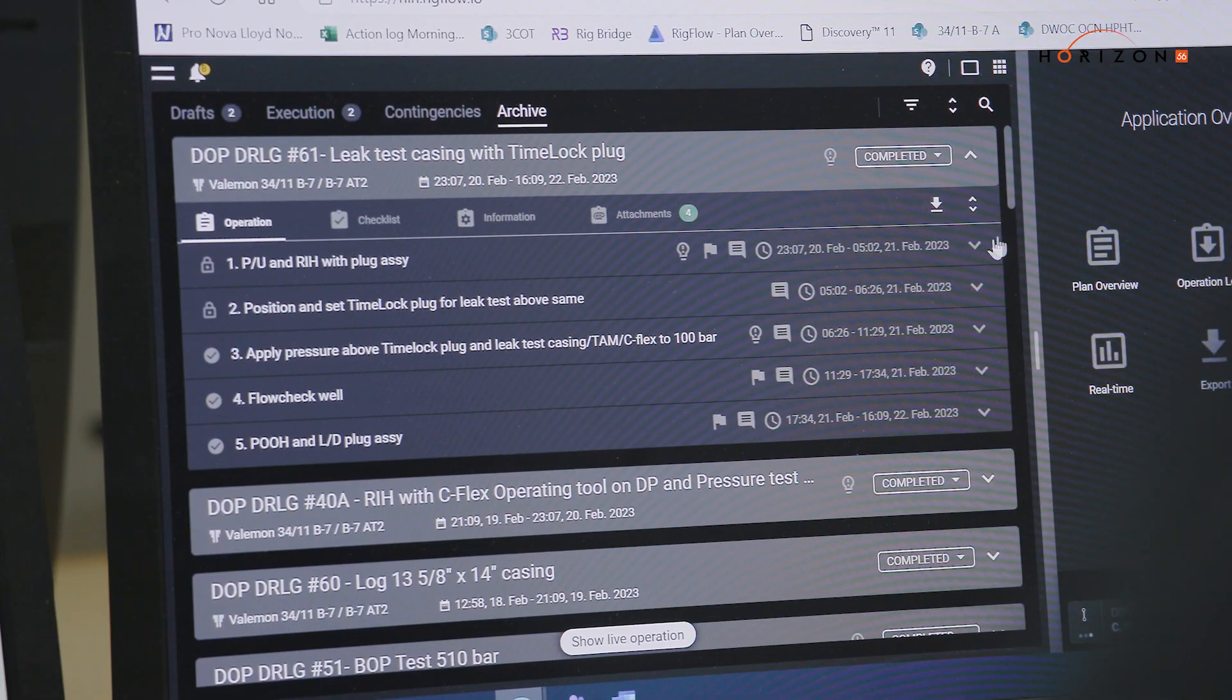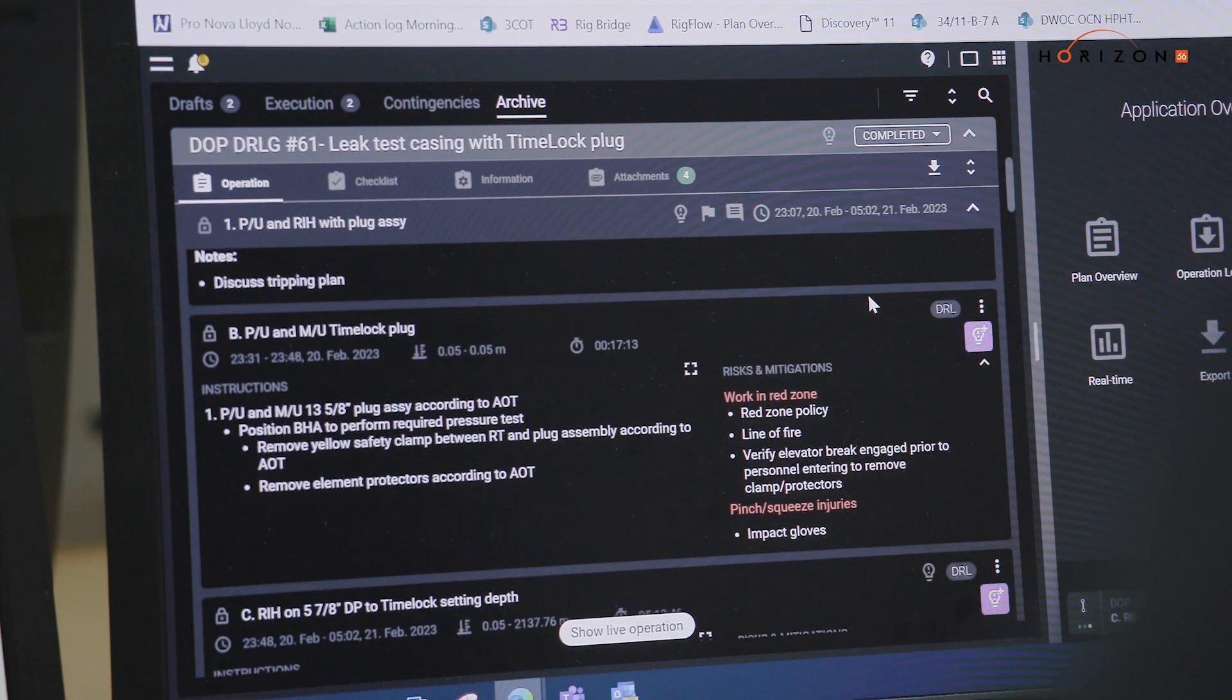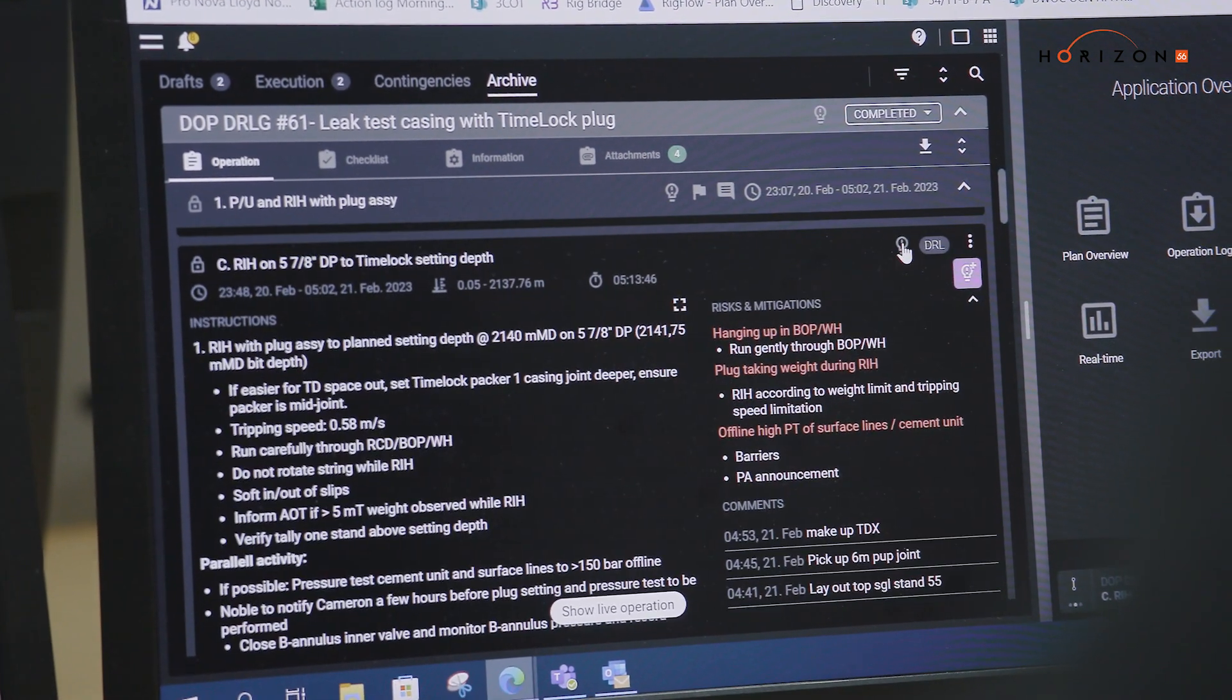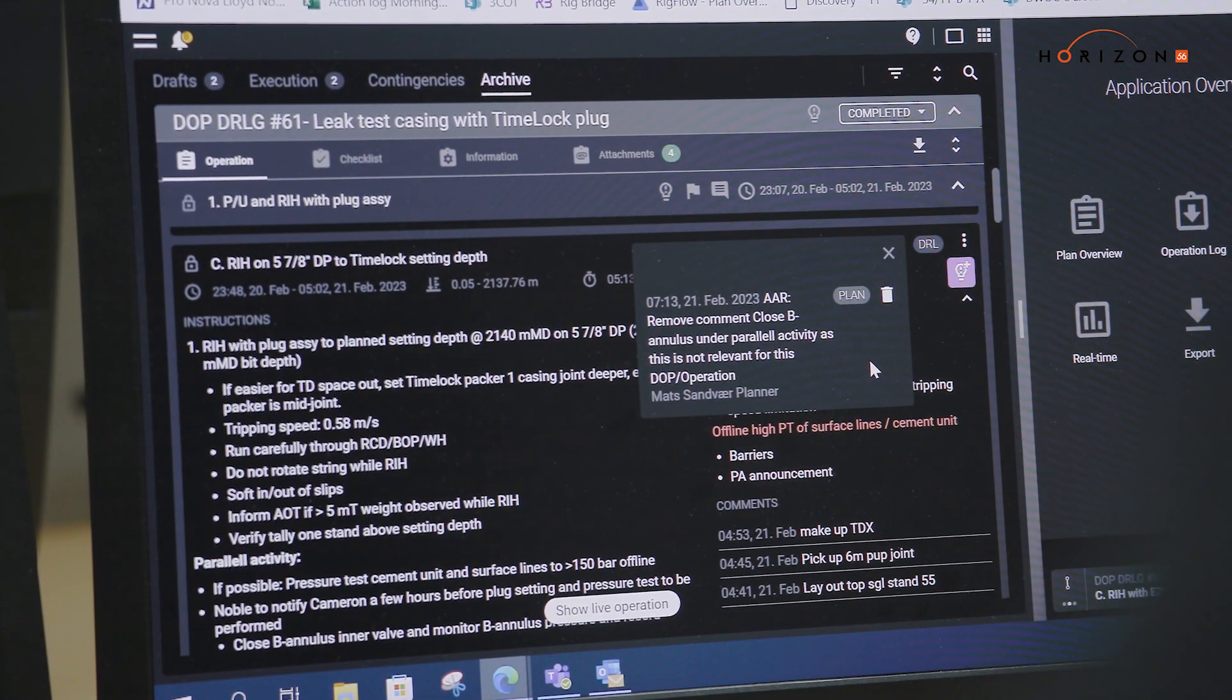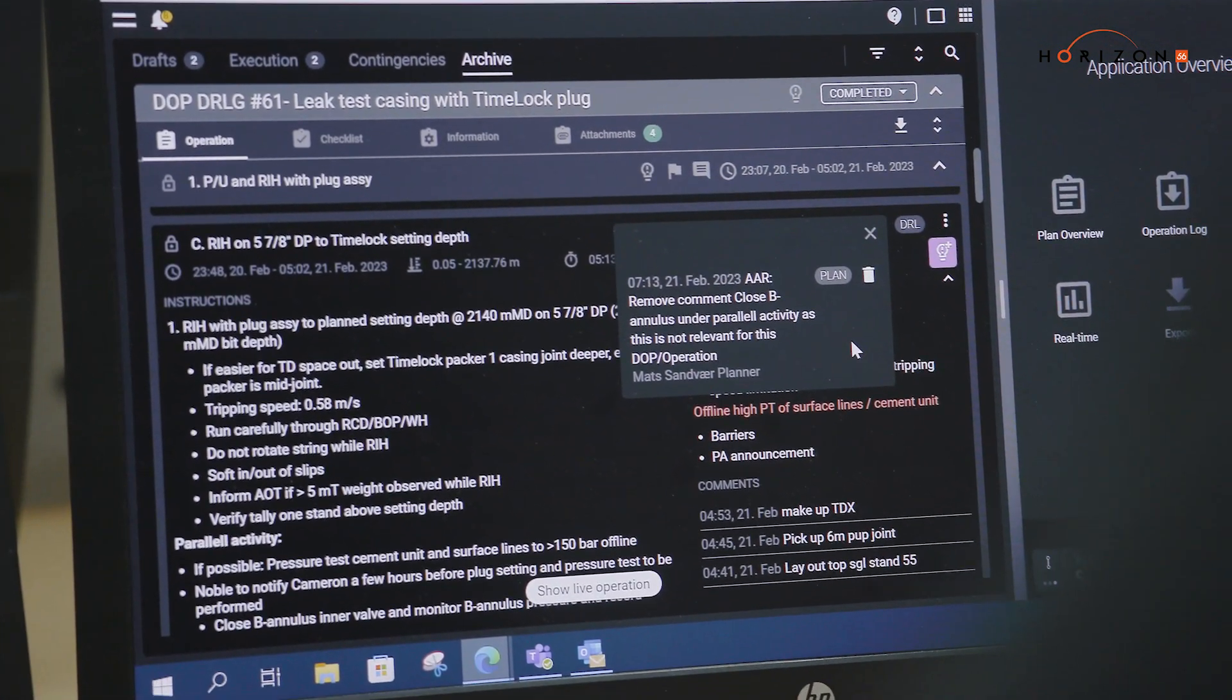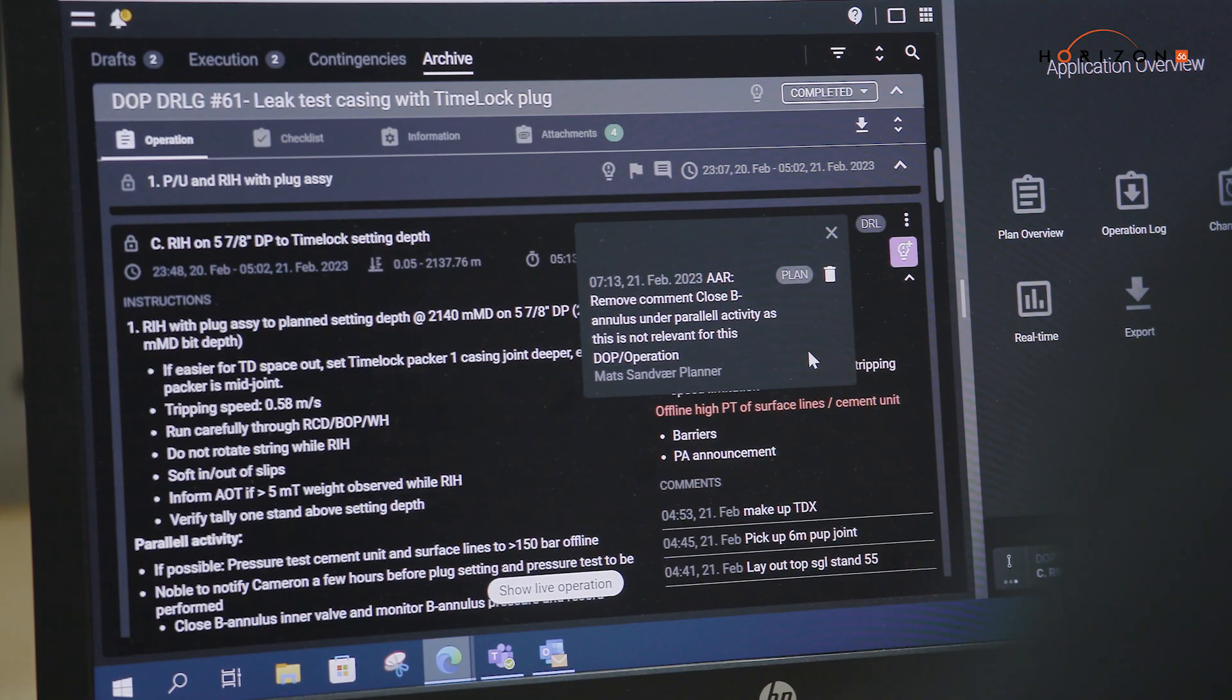With the RigBridge system you can have three or four different people looking at the same system, at the same DOPE, putting in their changes. They can add their comments and then once it's reviewed before the DOPE meeting, when you're at the DOPE meeting it's all much more efficient and much less time consuming.